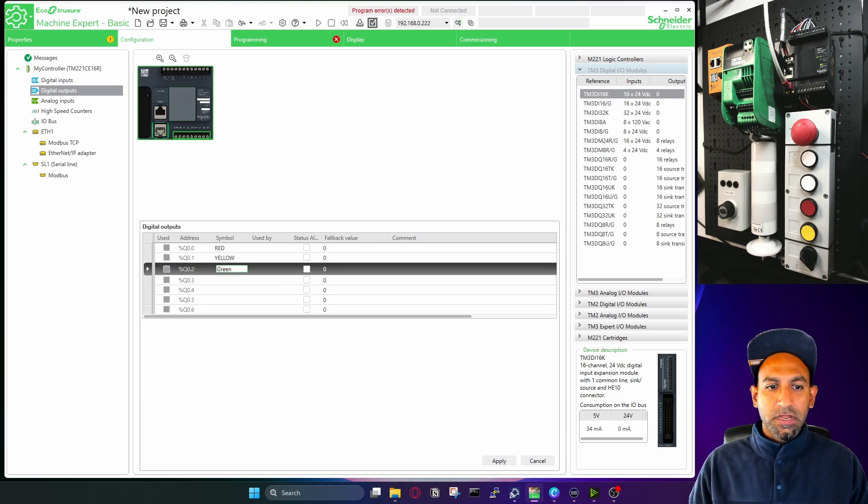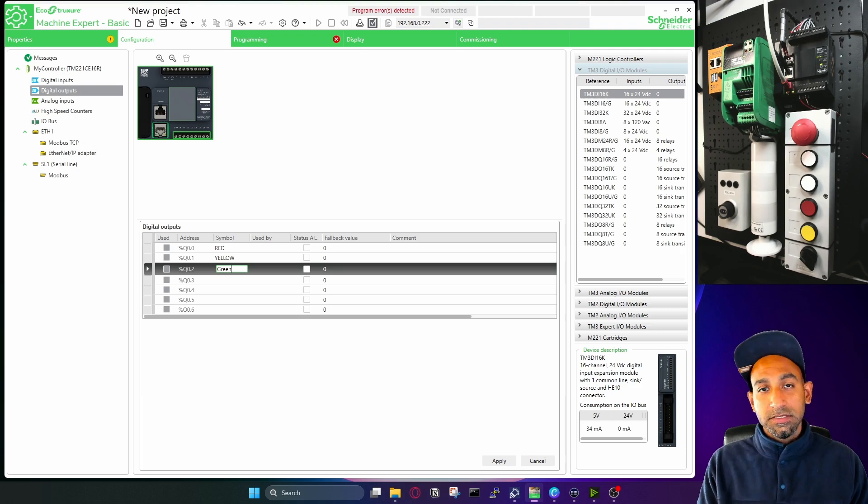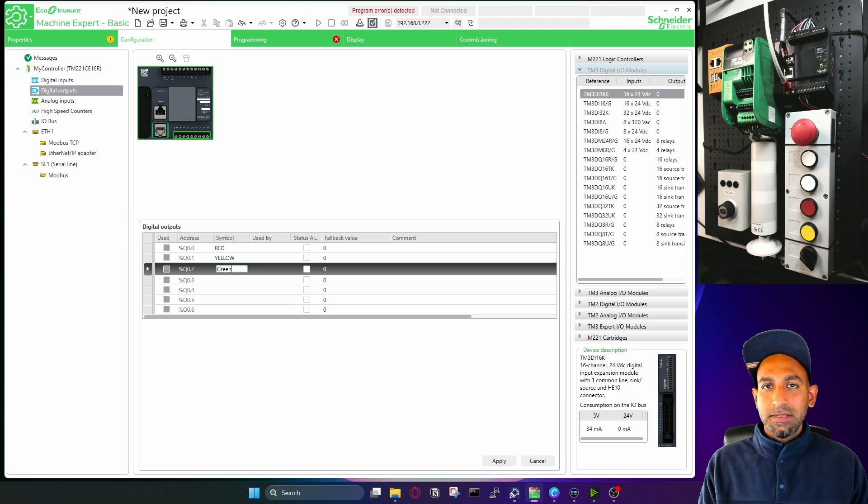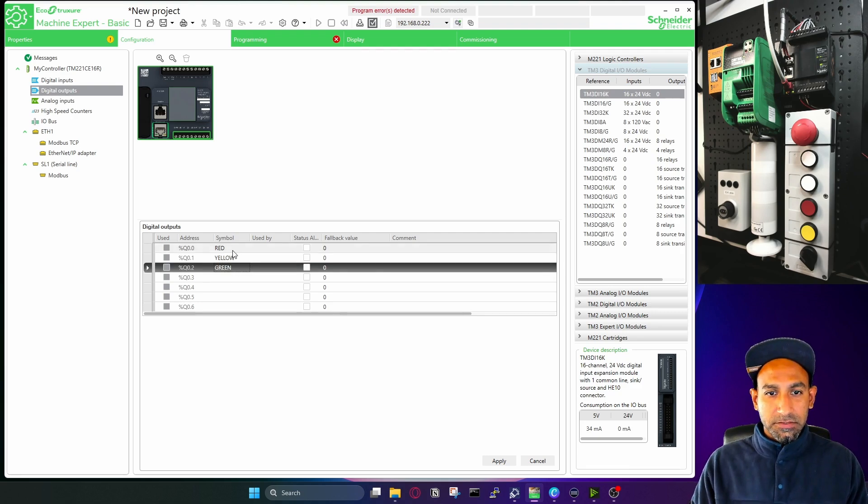And this one is green. You notice that when I press enter, the lowercase changes to uppercase. So in Schneider PLC in this software, lowercase and uppercase are exactly the same. There is no difference between that.